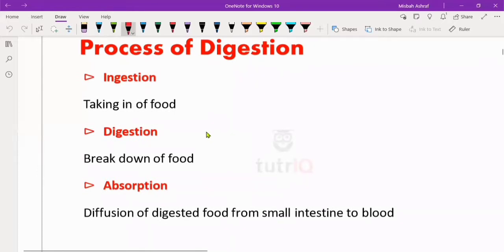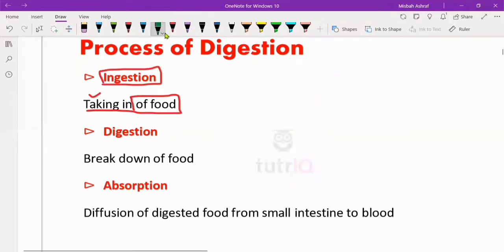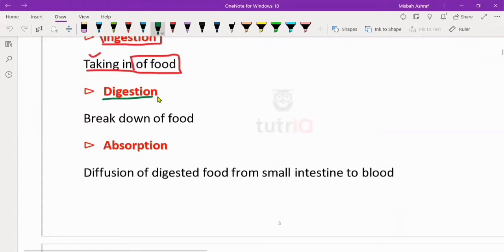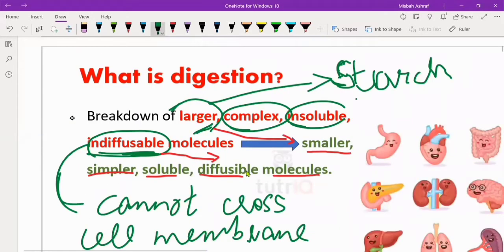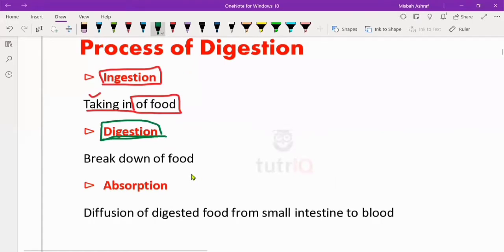There are steps in the overall digestion process. The first step is the taking in of food, which is known as ingestion. After ingestion, the food will then be digested. Digestion can be physical as well as chemical. The enzymatic digestion we discussed above is the chemical digestion. Physical digestion is only the breakdown of larger food particles into smaller ones. The second step is the breakdown of food into simpler, smaller, soluble and diffusible particles, which we call digestion.